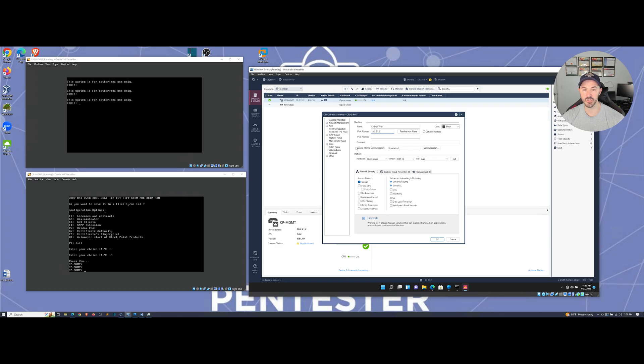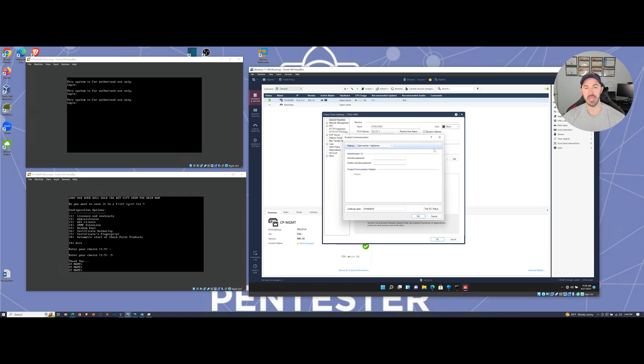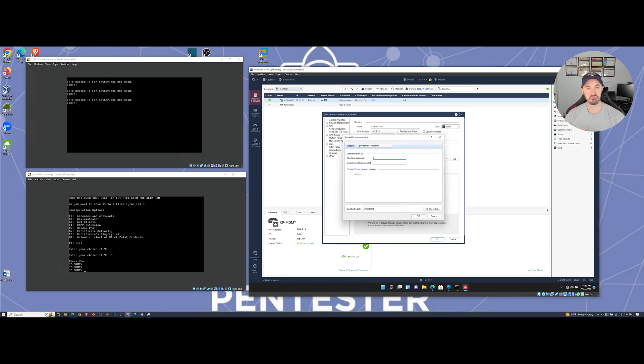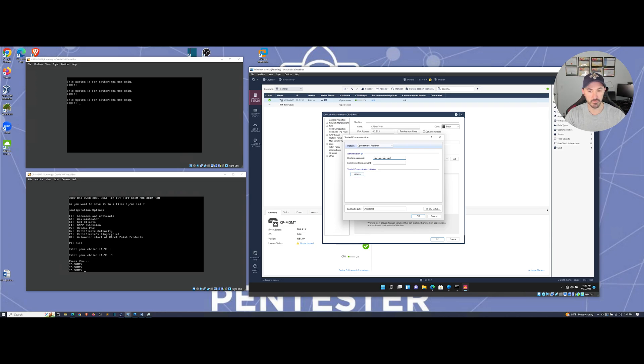So we have the secure internal communication, which is SIC. So what we do is hit communication here. And once we hit communication, we have to input that one time password that we set up when we initially set up the gateway. If you remember that, hopefully you do. If you don't, sorry, I don't know what to say.